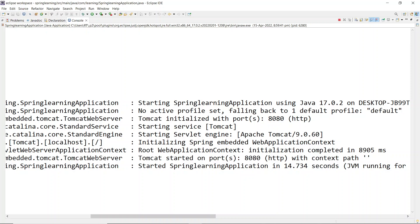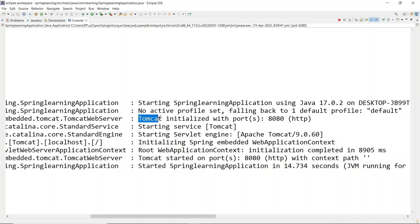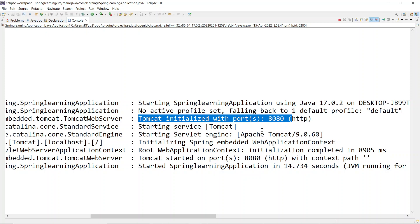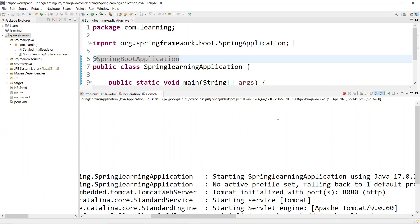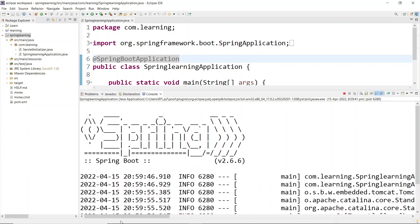If you scroll the console a little to the right, you can see 'Tomcat' mentioned. Tomcat is a server included in Spring Boot that helps run your application. You'll also see 'Tomcat initialized with port 8080' - this means your application is running on port number 8080. You can change the port number too, which we'll cover in the upcoming series. Our application started without any error.